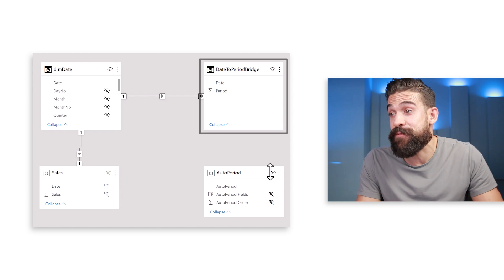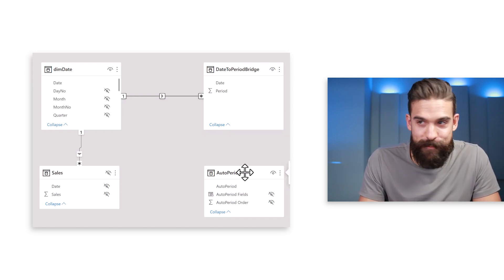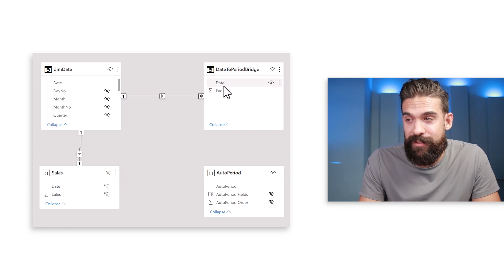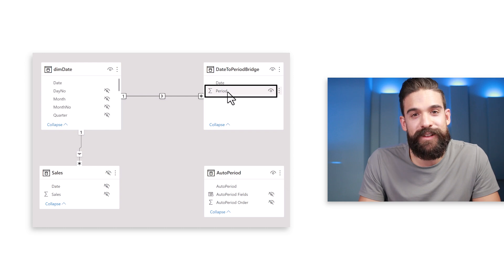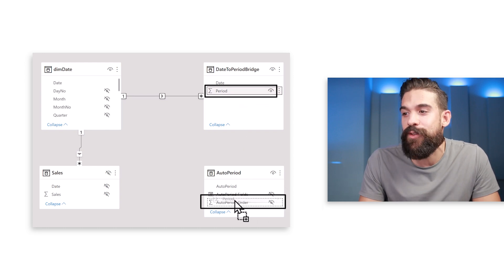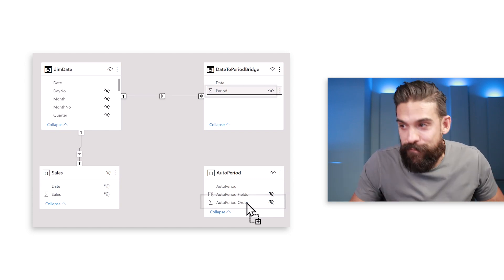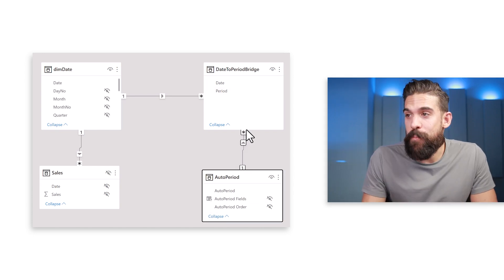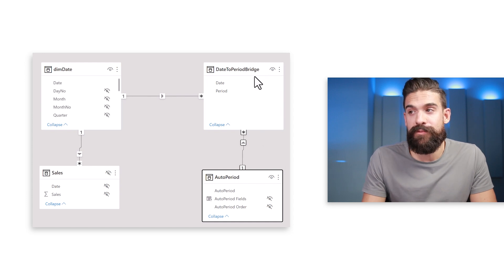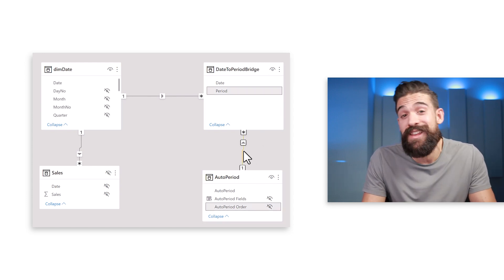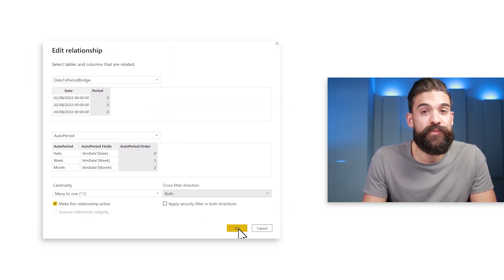Relationship number two goes from the date to period bridge to the auto period field parameter table. We don't use the date field here since there's no date in auto period. Instead, take the period column and drag it onto the auto period order column — the one with values 0, 1, 2, 3, and 4. This creates a one-to-many relationship where the many side is date to period bridge, but we want the filter to go the other direction, so set cross-filter direction to Both.